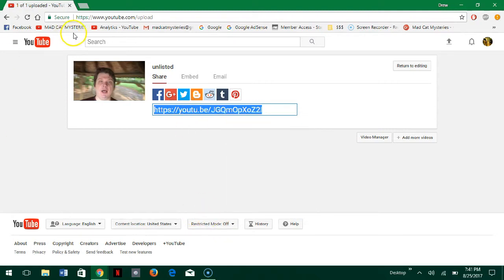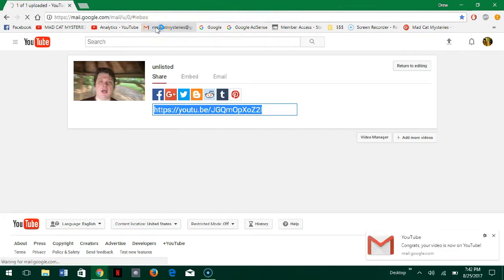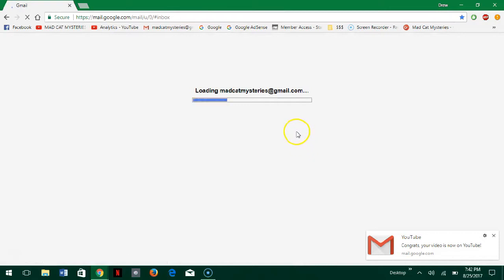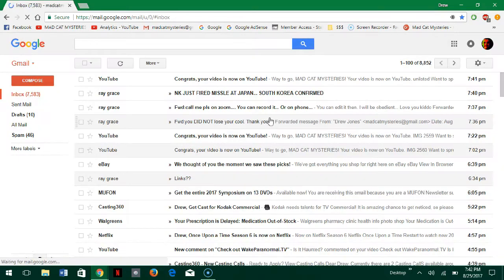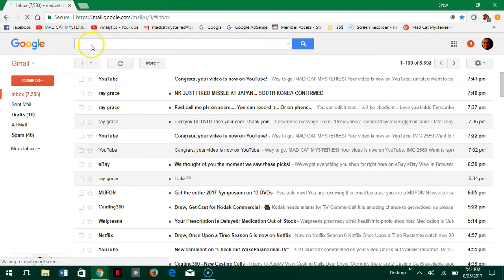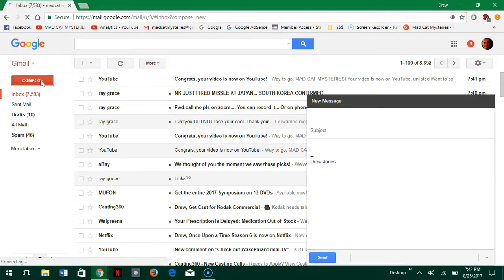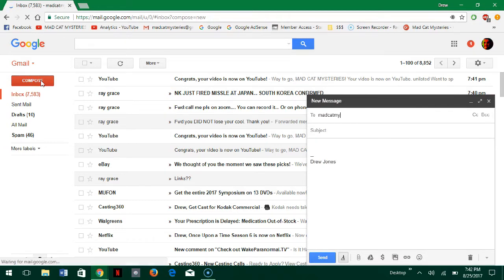So now I'm going to go into my email and what I'm going to do is I'm just going to email this link to myself and then open it up from my email to show one way of sharing a link. So I'm going to go to compose... my computer is slow. There we go.